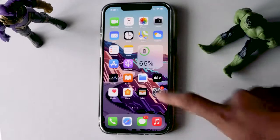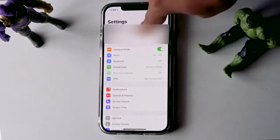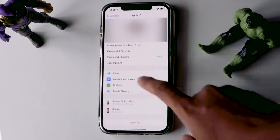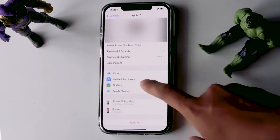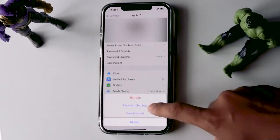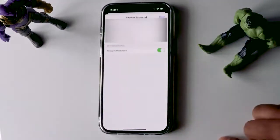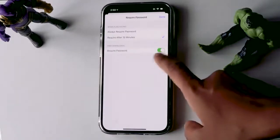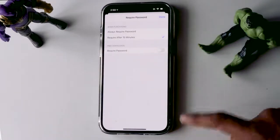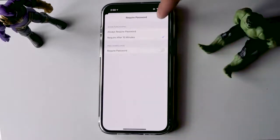First step is that you just have to tap on Settings. Then tap on your iCloud account from the top. Then just tap on Media and Purchases. Tap on Password Settings. From here, you just have to turn off Require Password — just turn this off. Now tap on Done at the top.